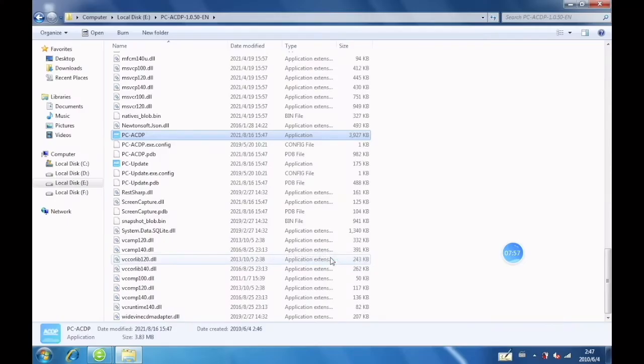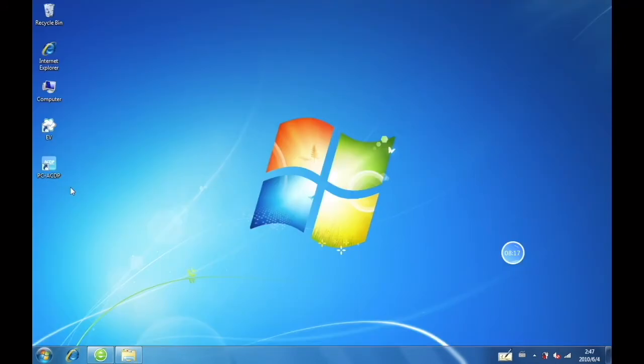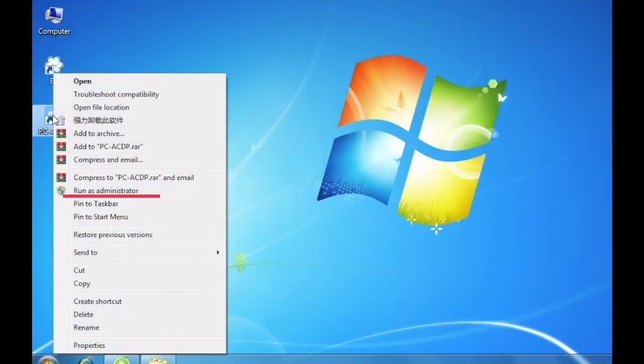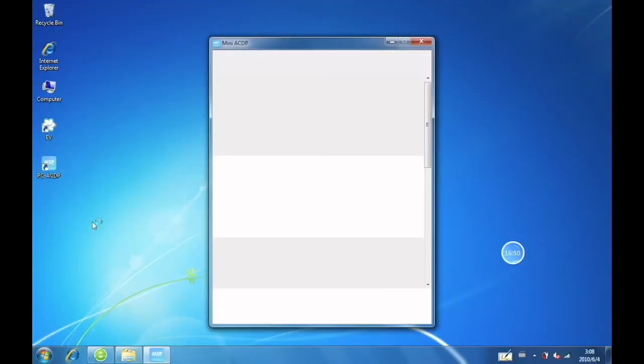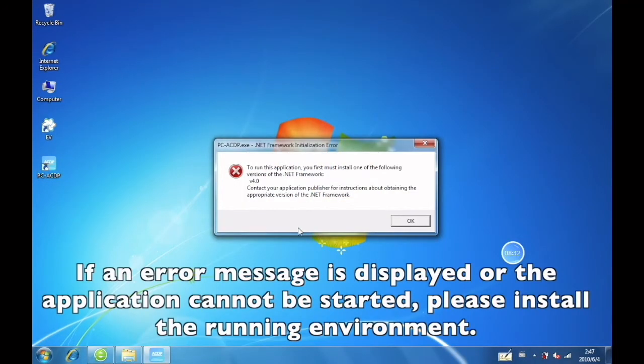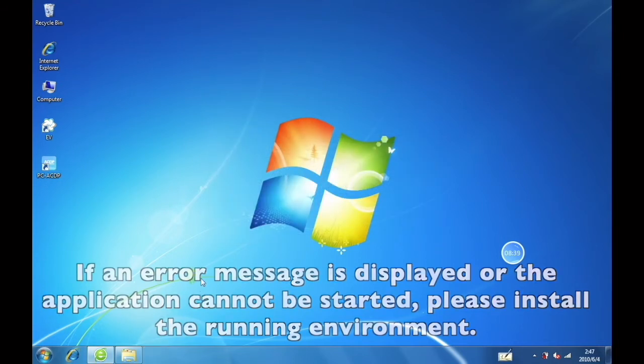Now you can open the application on your desktop. Click Run as administrator. If an error message is displayed or the application cannot be started, please install the running environment.